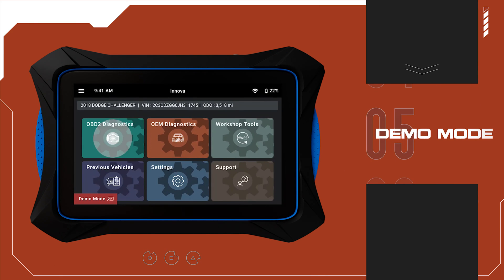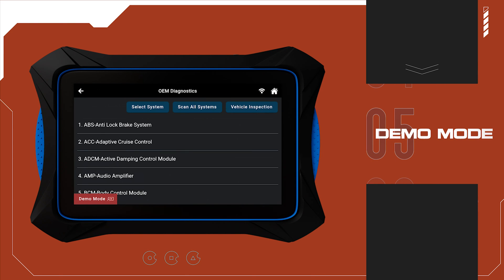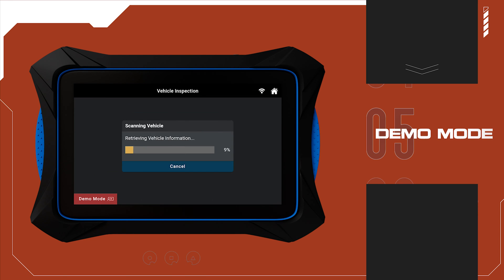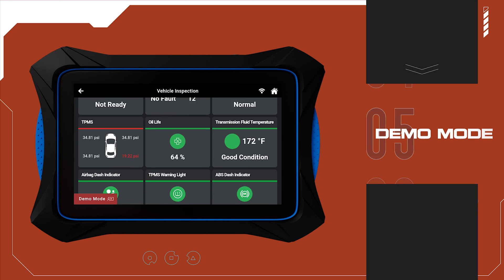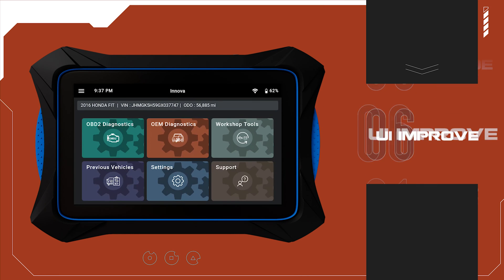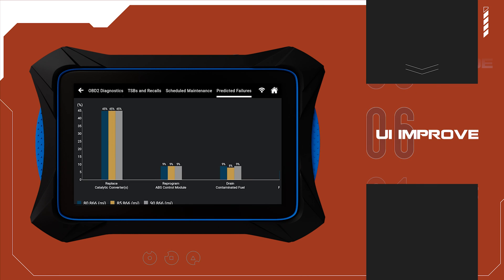Demo mode lets you experience real-life diagnostic simulations and feature demonstrations, including FCA gateway access, all in a risk-free environment. And numerous improvements are aimed at delivering the best user experience possible.